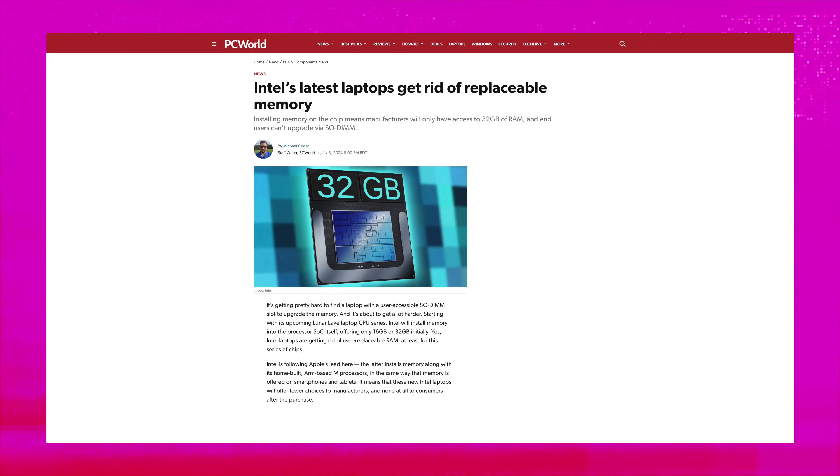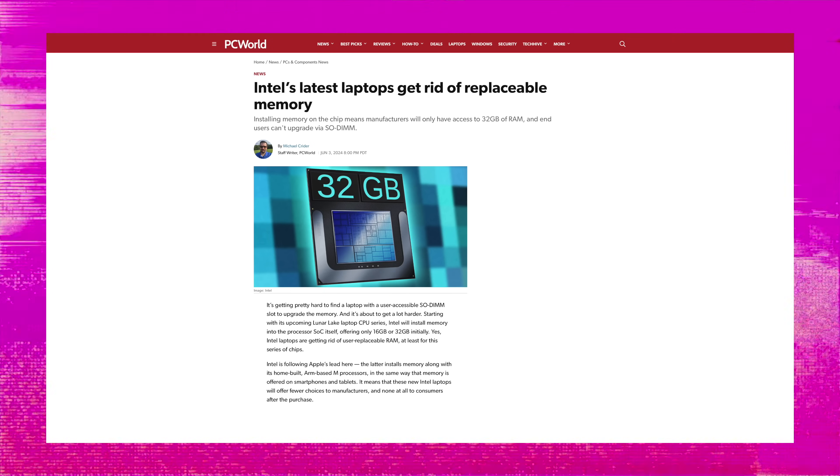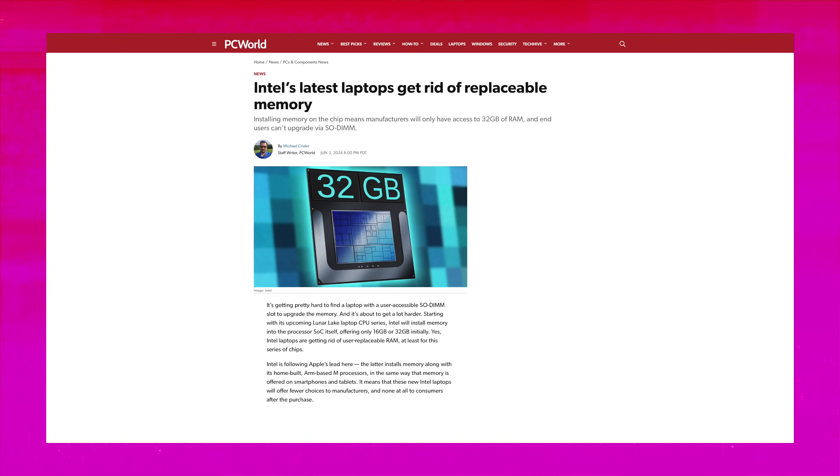If you want those 64 gigs, you will have to go for an Intel Arrow Lake platform, which is literally just Meteor Lake 2.0 and it's designed for those more power-hungry and performance-hungry systems.